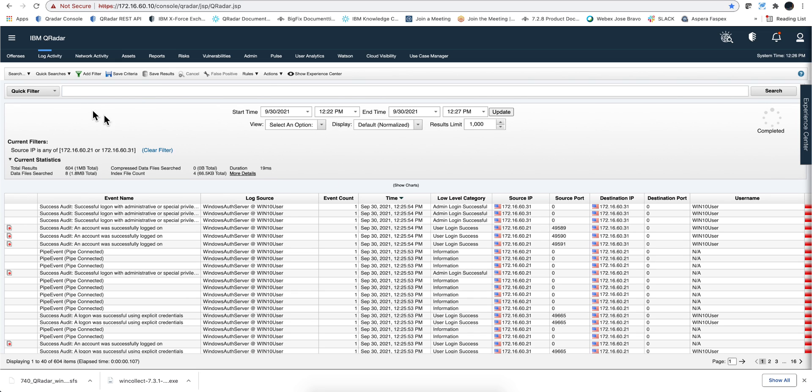I'm going to the QRadar console real quickly. Before I do that, in the log activity I look for those two boxes, and I should get those WinCollect messages here.